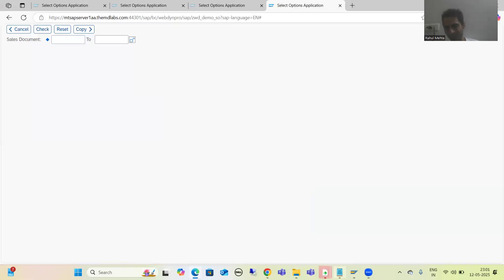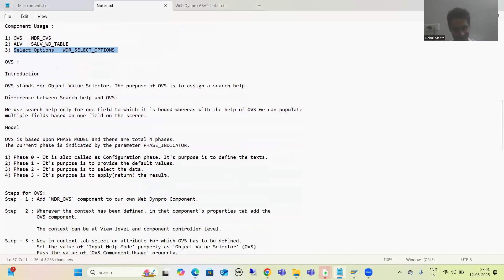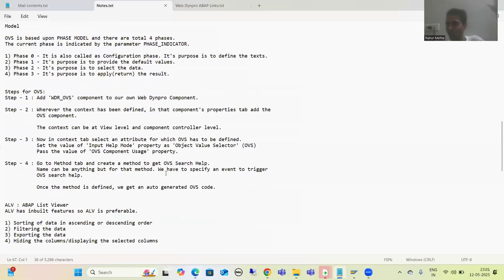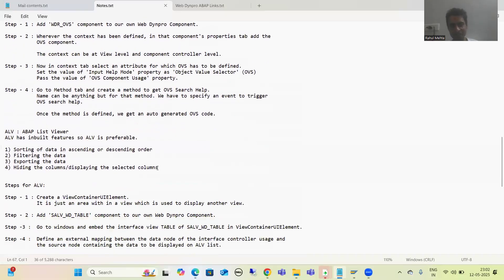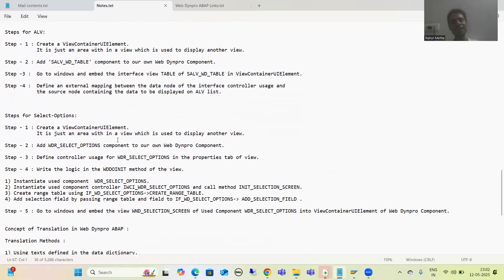The best part is we need to perform some set of static steps. In case of OVS, we performed some set of static steps. In case of ALV, we performed some set of static steps. Now the same is with select options also — we need to perform this set of static steps and we will be able to achieve our required result.